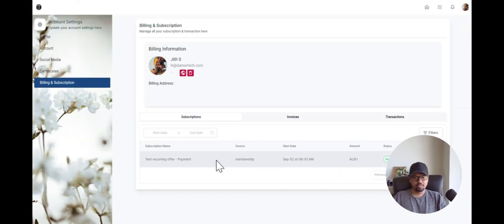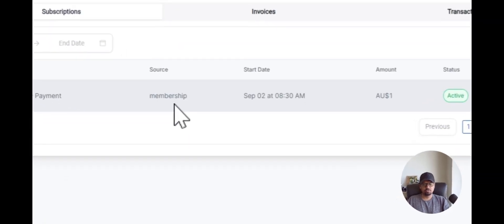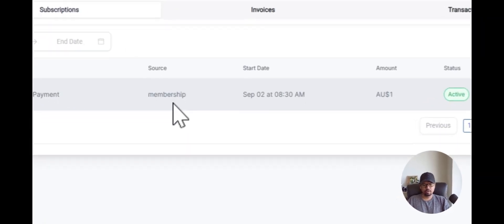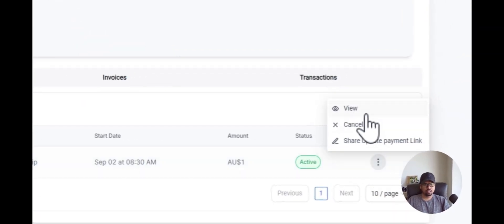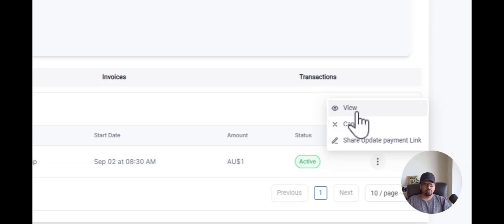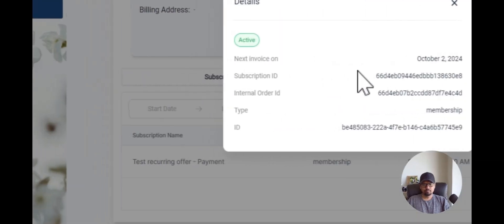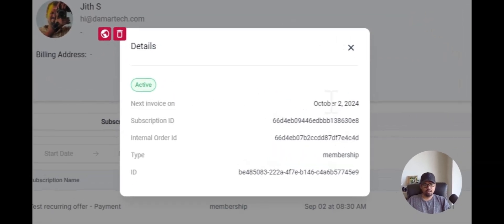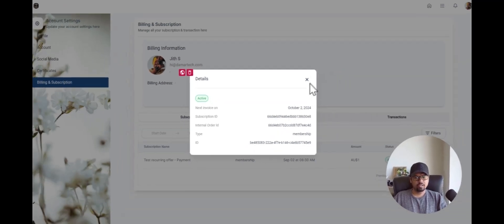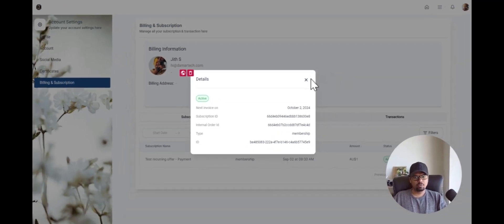Now you can see I have a subscription here which is coming from Membership, which is actually for the course that I paid for. You can see the amount and status is active. If you want to see the transaction details, all you have to do is click here and click on View. Then you can see the next invoice is on October 2nd, one month from now. You also have Subscription ID, Internal Order ID, and all that.